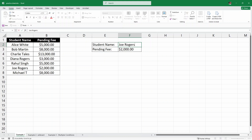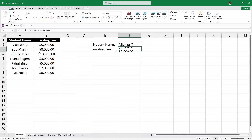And we have the pending fee for Joe. Now similarly, we can just simply change the name. Let's say Michael T, and hit Enter. And we have the pending fee for Michael. So this is the basic use of the XLOOKUP function.